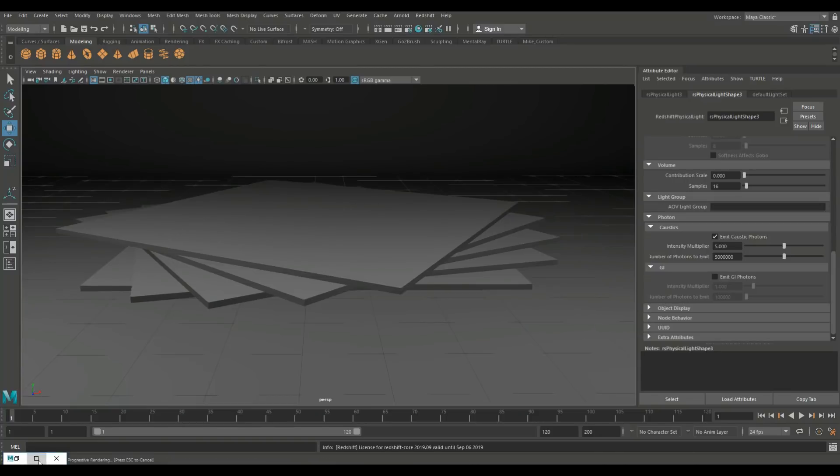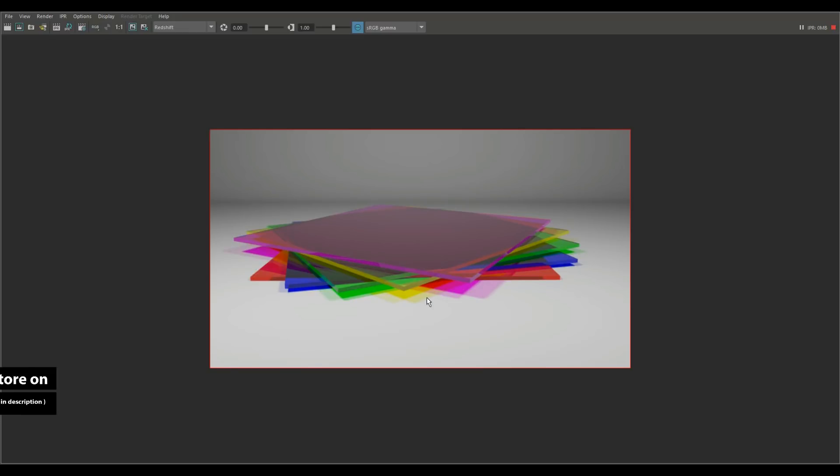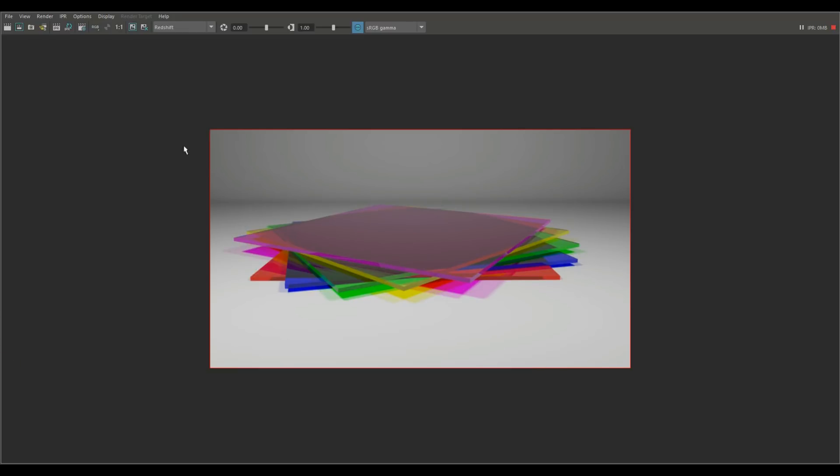So that's okay. We're gonna go to our bookmark, we're gonna open this guy up, we're gonna hit IPR. Okay, now you can clearly see that that has worked.